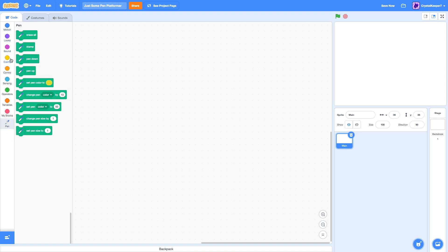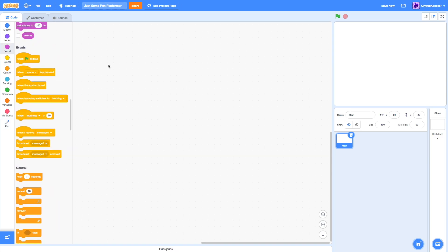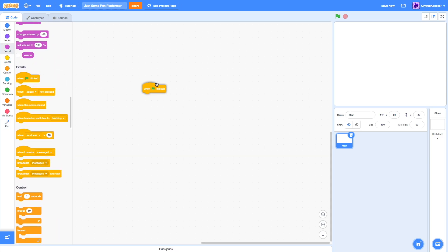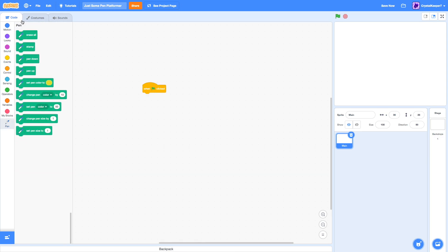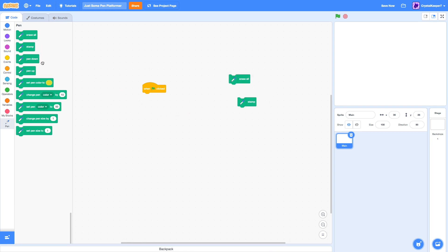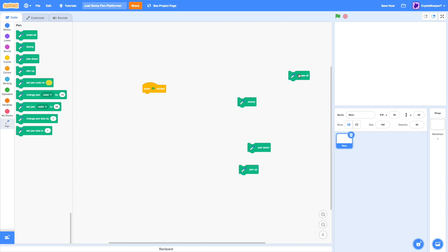We're going to want to grab a hat block, when the green flag clicked. These blocks are pretty simple and self-explanatory. Erase all just erases all the pen. There's no pen on the screen, so it doesn't look like it does anything.